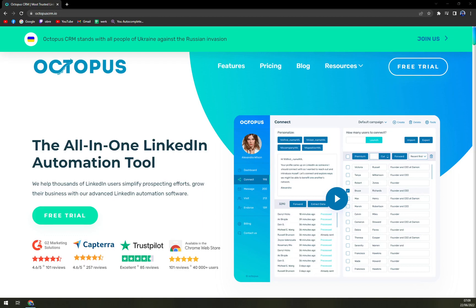Hello guys, my name is Matthew and in today's video we are going to talk about Octopus CRM, which is one of the better CRMs out there on the market. We'll go through some pros and cons, I'll tell you more about Octopus, we'll compare it to other CRMs, and we'll check up the pricing plan so you know how much money it will cost you.